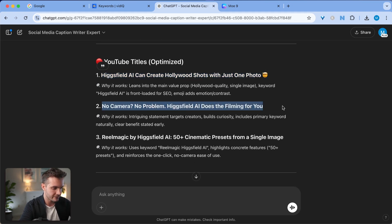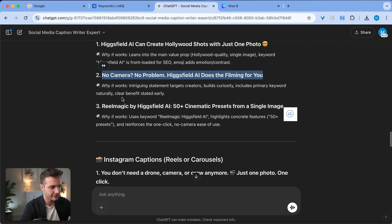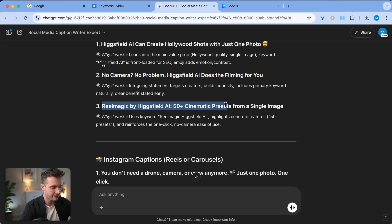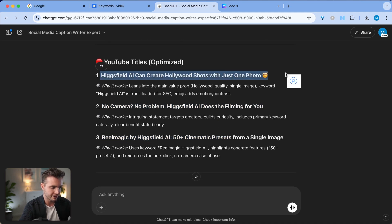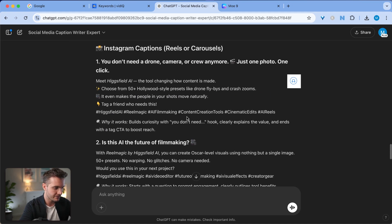The second one is No Camera, No Problem. Hagfield AI Does Everything. No, that's not as good. Real magic. That's also not as great. I really liked the first one. That's top notch.